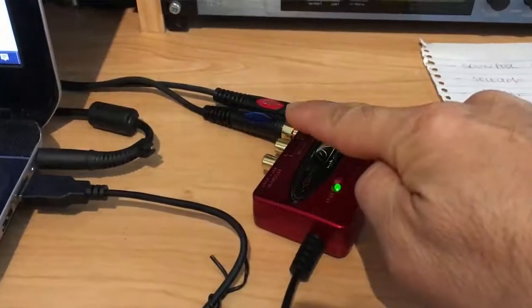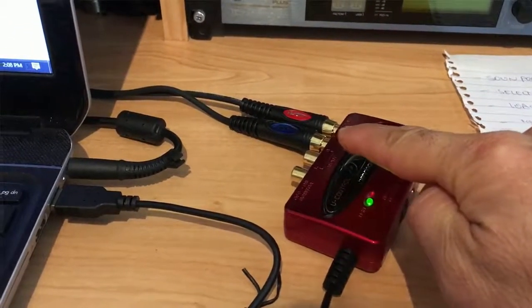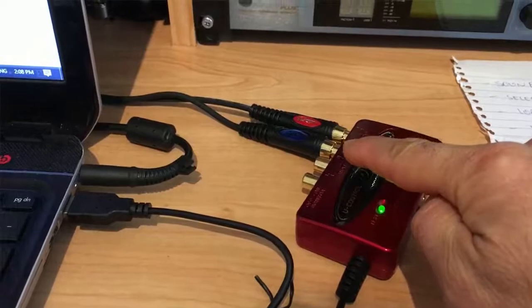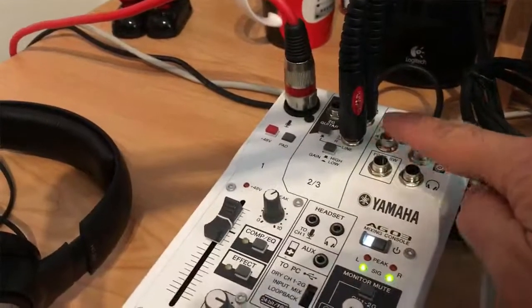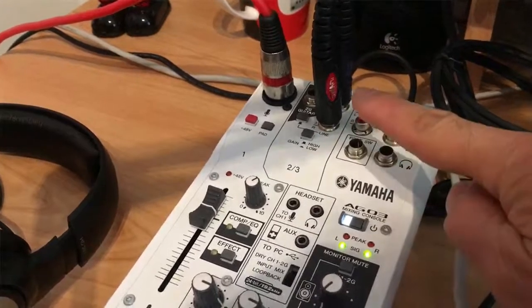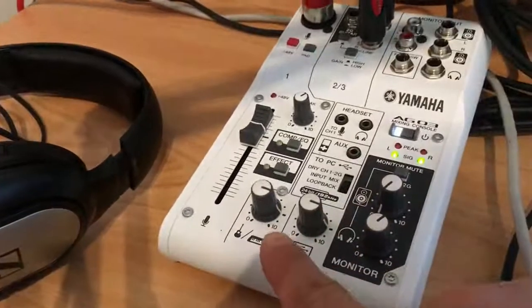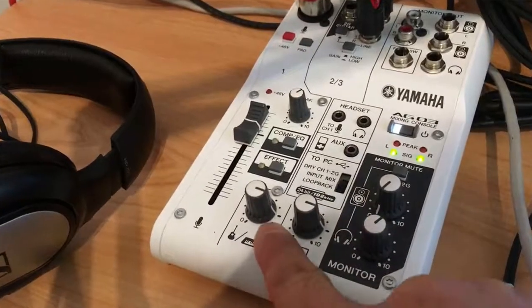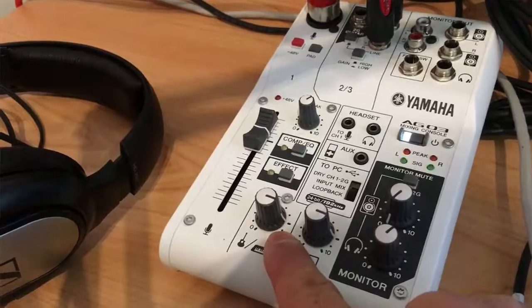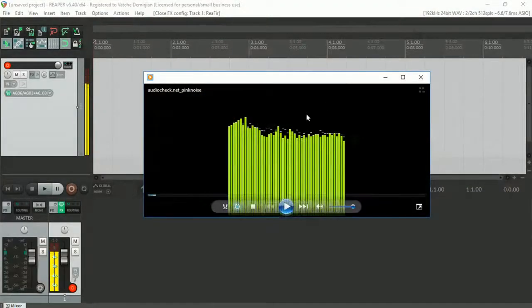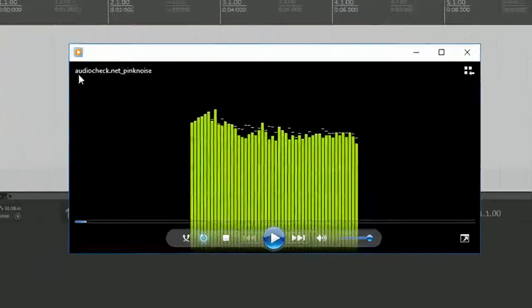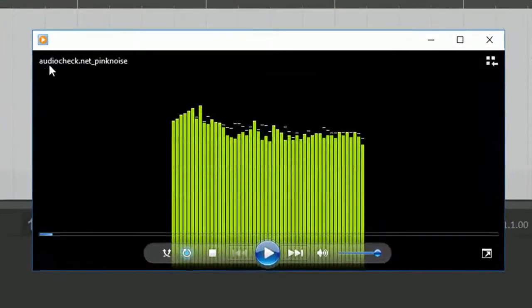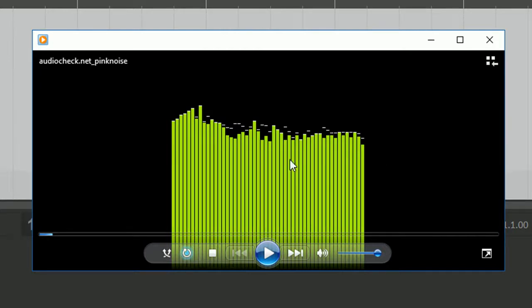Now I have the output RCA lead connected to the line level input of my Yamaha AG03, and the signal is at Unity. Now to test the output, I'm just running a pink noise which I downloaded from audiocheck.net, a pink noise in loop mode.